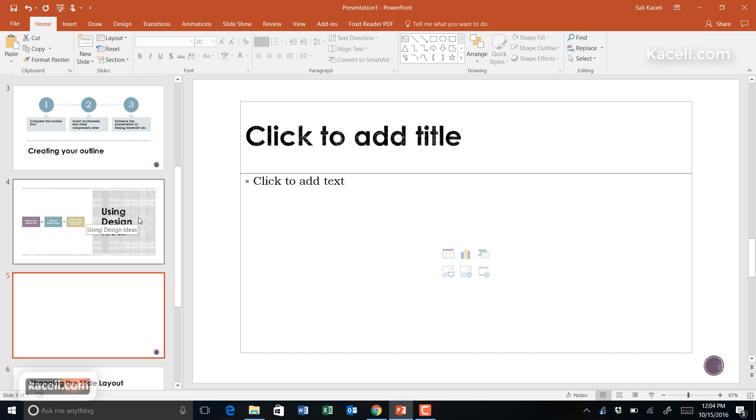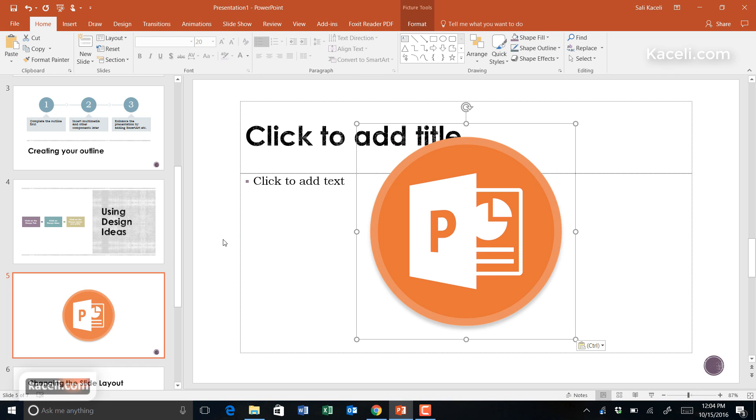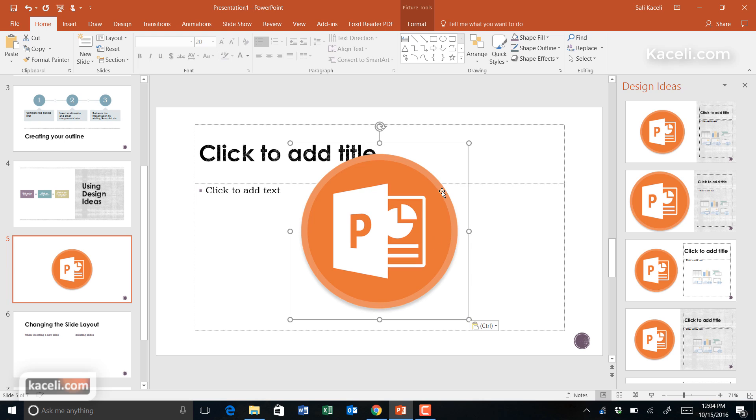If I insert a new slide and add an image that I copied from the web, notice as soon as I insert the image, it gives me additional ideas.